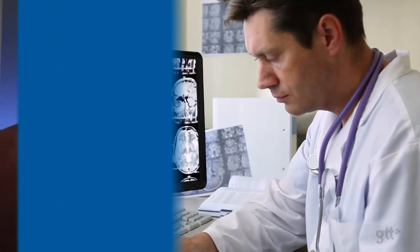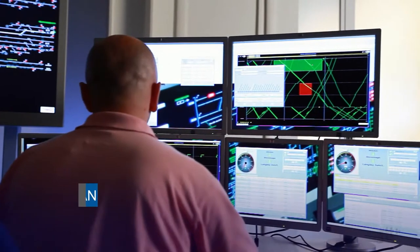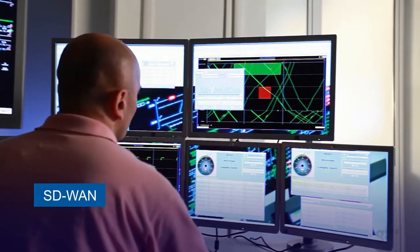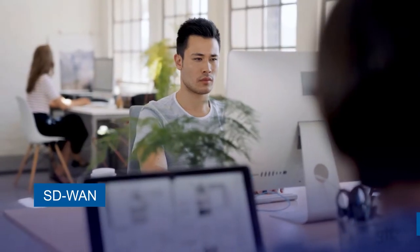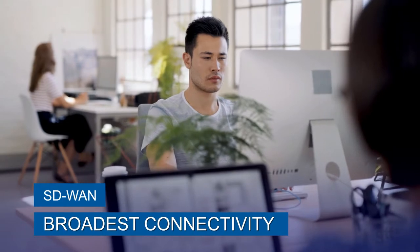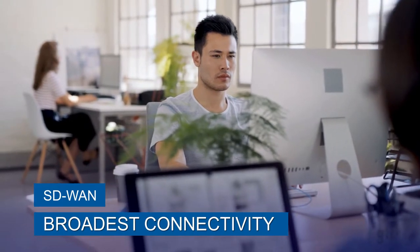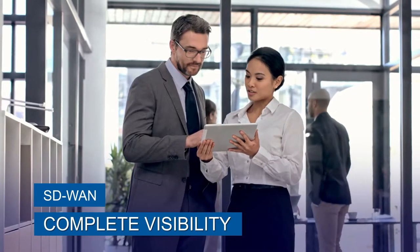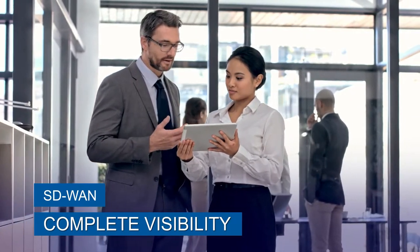GTT's software-defined wide area networking provides clients with the broadest choice of connectivity options and complete visibility to application performance.